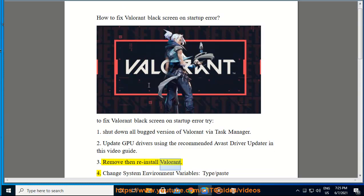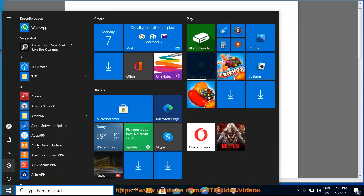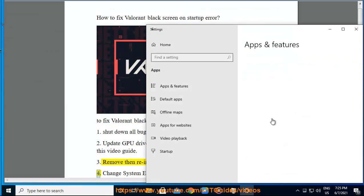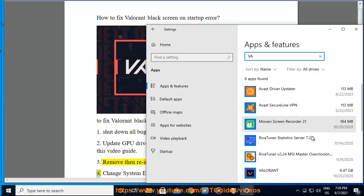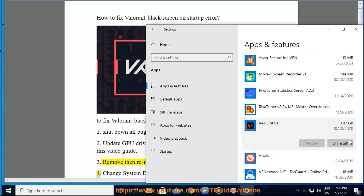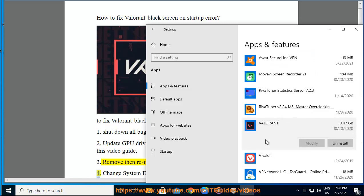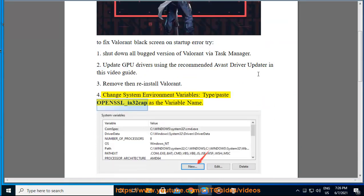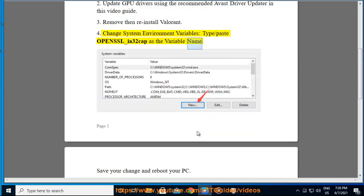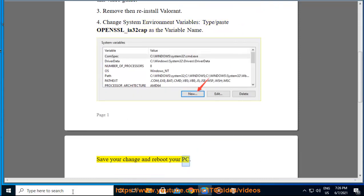Step 3: Remove and reinstall Valorant. Step 4: Change your system environment variables — type or paste 'opensl_i832cap' as the variable name. Save your changes and reboot your PC.